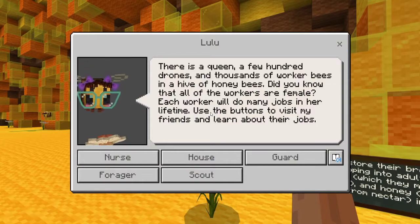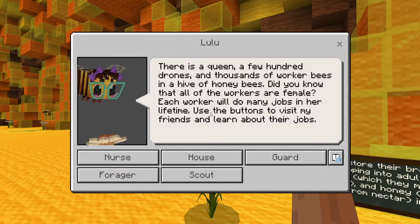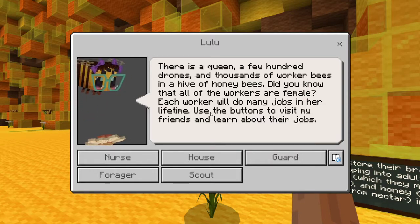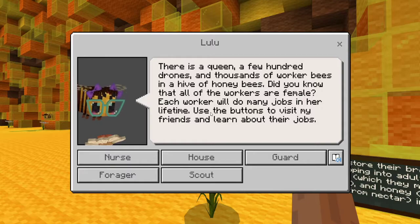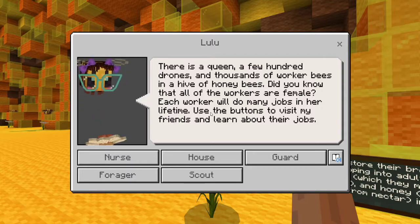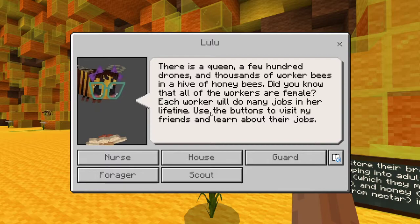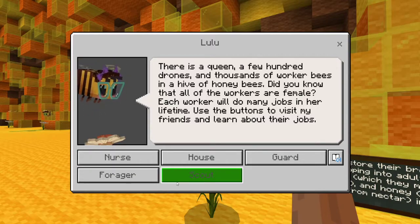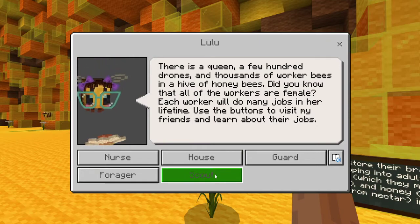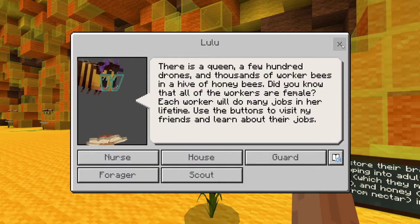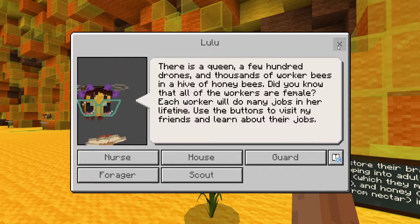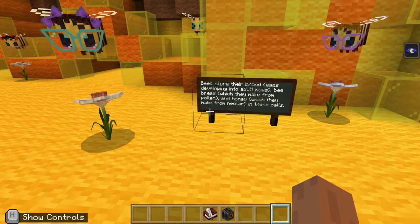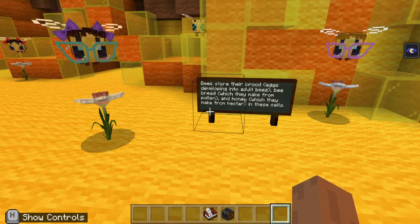So now we're going to go ahead and talk to Lulu. Lulu says there's a queen and a few hundred drones and thousands of worker bees in the hive of a honey bee. Did you know that all of the workers are female? Each worker will do many jobs in her lifetime. Use the buttons to visit my friends and learn about their jobs. This is where I would introduce for the classroom — you can go ahead and check them out, they all have different distinct jobs that are important to the hive. Then you can read the sign that says bees store their brood — eggs developing into adult bees.